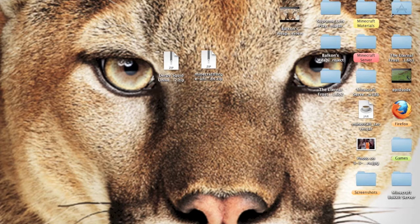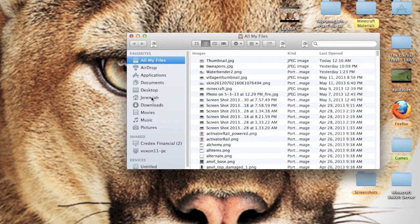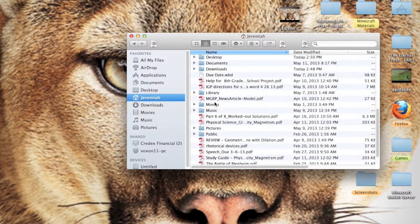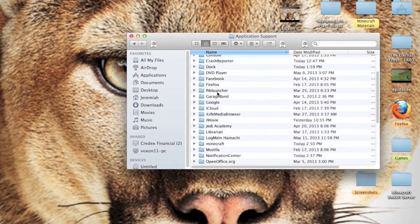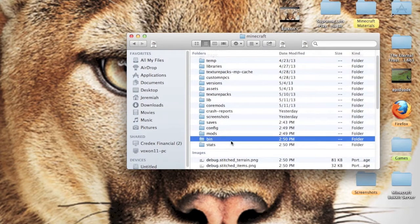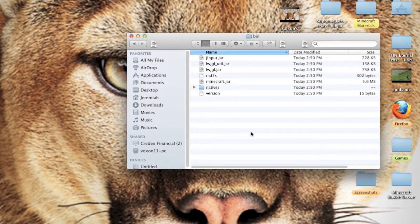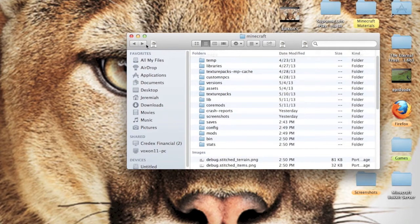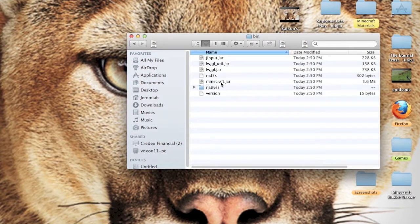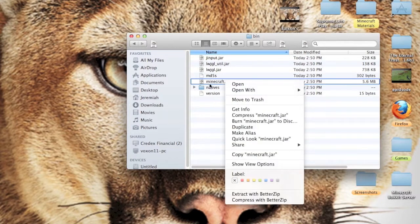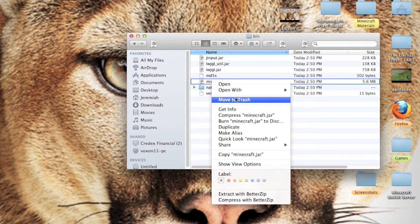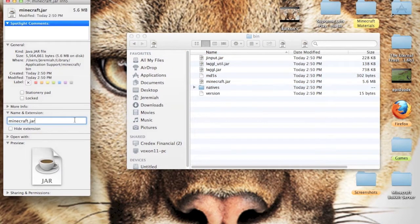Once you download Forge, go to Finder, click your username, head over to your Library, click Application Support, then find Minecraft. If you have never modded your Minecraft before, you'll see your bin folder. You want to delete your bin folder and set up a fresh Minecraft.